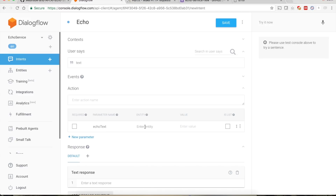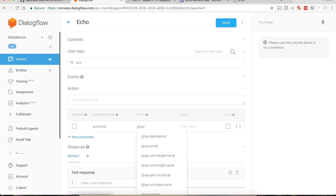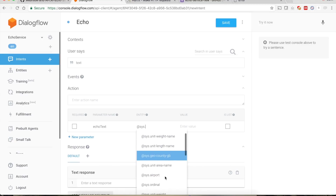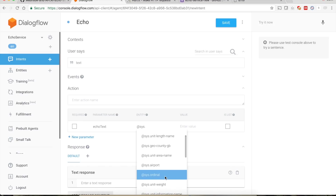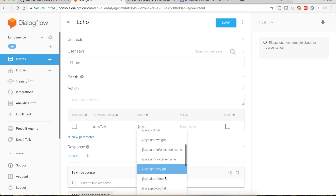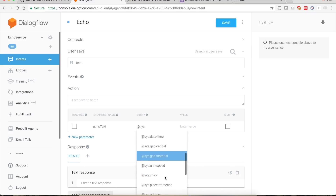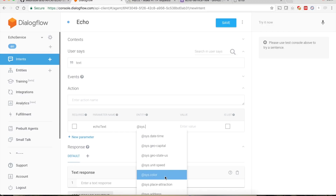For the entity, type @sys. and you will see many different types of entities — date, time, geo-capital, color, and more. The entity helps you identify a particular element from the entire speech. DialogFlow has a very smart engine which does this job for you — you just specify what you want to extract from the input.